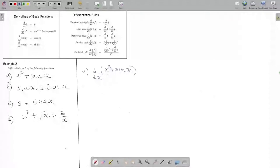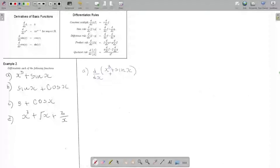If you look at the function, the construction of the function is constructed by addition of x to the finite basic functions. So because of this sum, we can try to use the sum rule to differentiate — the second rule.